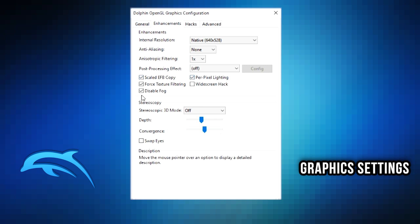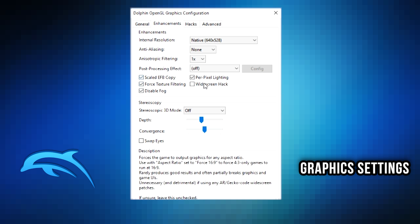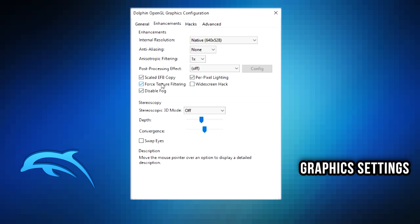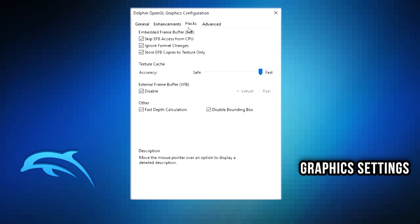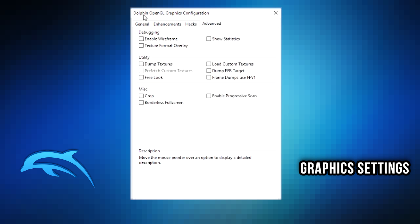Keep everything else here turned on except for the widescreen hack. Now some of these specific enhancements will end up breaking some games and you will have to fiddle with them, but this is kind of just a general good set of checkboxes, a good configuration to have. For 3D, you want to keep that off. Under hacks, keep all of this the way that it is right now - you don't really want to change this in most cases. And then advanced, you want to just keep all that blank unless you're doing something specific and you have a specific goal that you're trying to do.